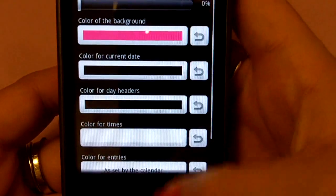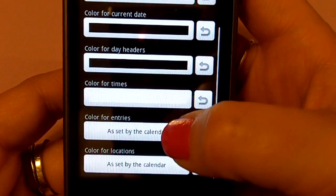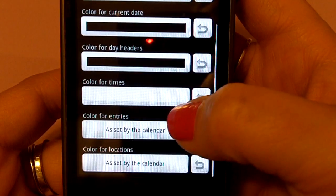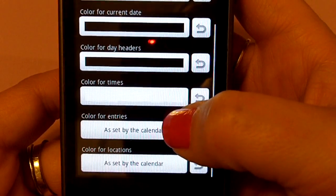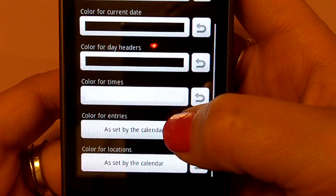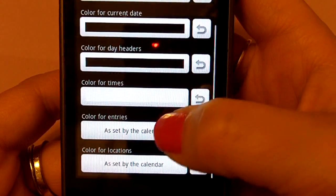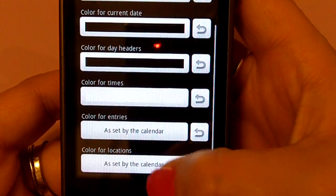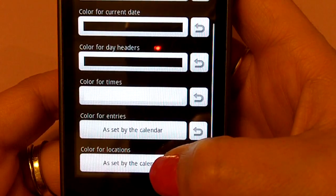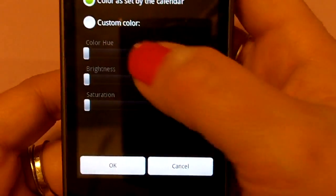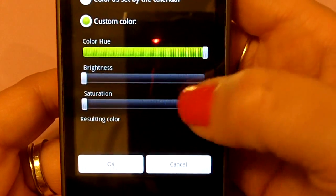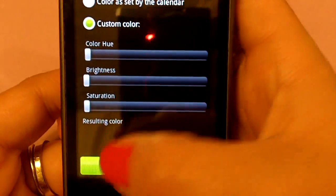Also you can change the color for the colors you have already set for the entries in the calendar. I know in my calendar I have my entries as pink and my husband's as blue, but you can change those up however you want. Also for the locations, if you put in a location, you can change those. We'll just leave ours black.